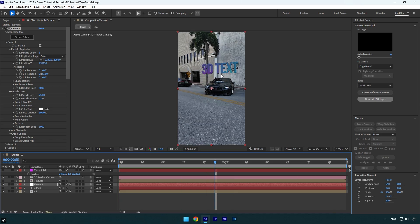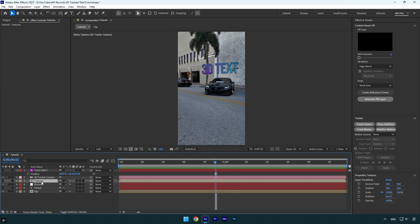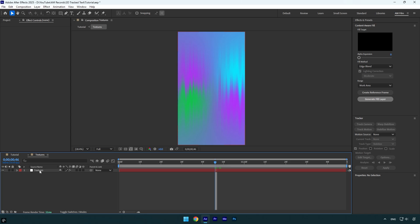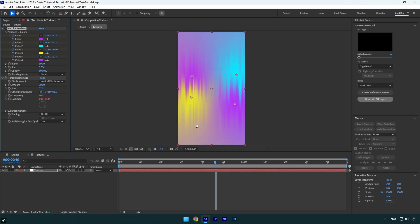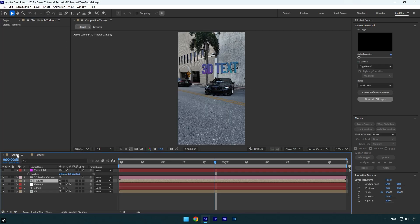In case you want to make any changes, just make sure to double-click on textures layer and here feel free to make any changes you want. Once you are done, go back to your main composition and from here we will be able to see the changes and also add more effects as well.